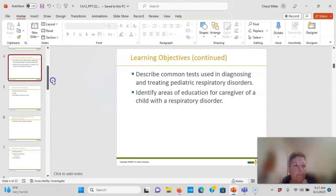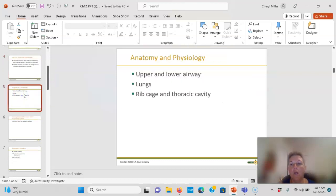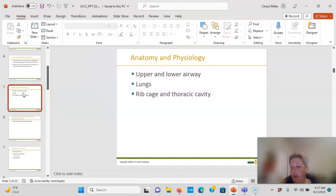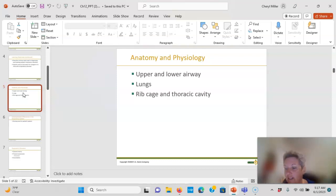You've got to know your anatomy and physiology — what's in the upper airway, what's in the lower airway, the lungs, the rib cage, and the thoracic cavity. Make sure you look at the picture in the book on pages 214–218.